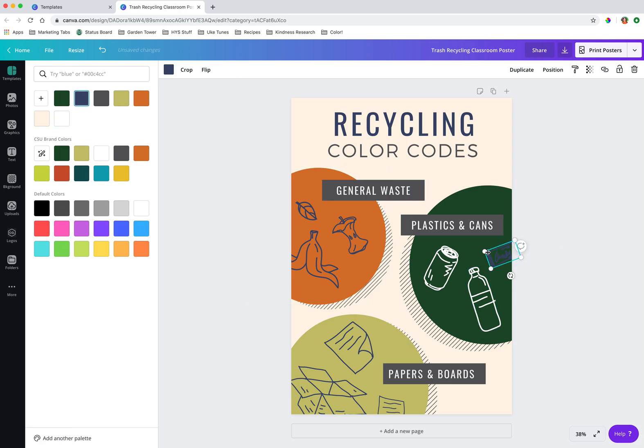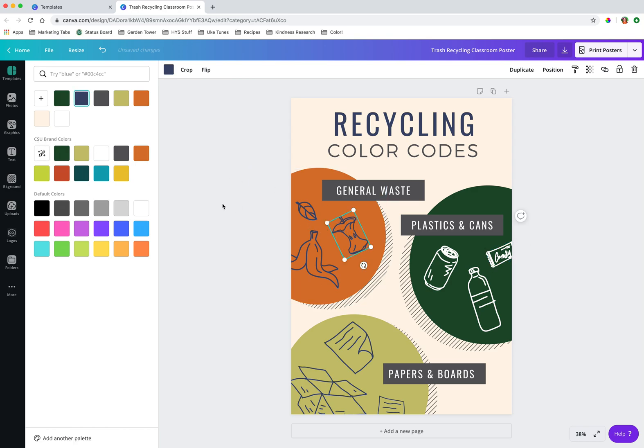So I'm selecting the images I want to change. I click this button up here that says color. It opens up the sidebar color palette. And then I click underneath CSU brand colors, the color that I'm looking for.